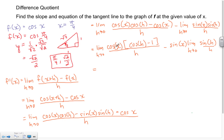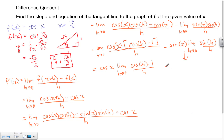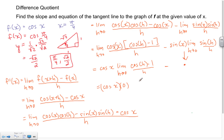Cosine(x) is also a factor that doesn't involve h, so it can be pulled out front: cosine(x) times the limit as h approaches 0 of [cosine(h) minus 1] over h. Now as we evaluate: the known limit of [cos(h) − 1]/h as h approaches 0 equals 0 — you can verify this by graphing it and seeing it approaches 0 from both sides.